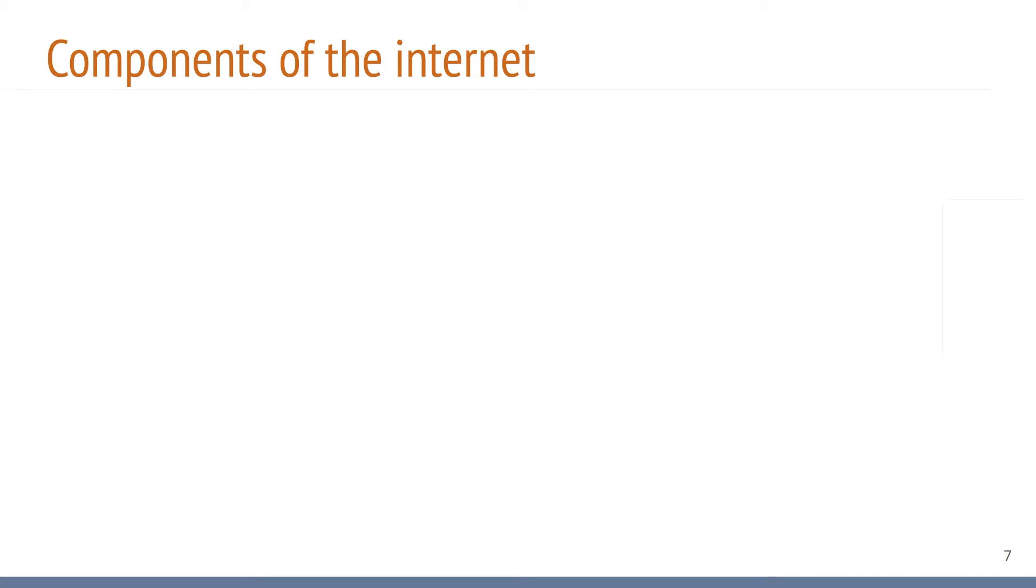Now that we have looked at the basic services the internet provides to applications, let's have a look at the components that form the network. This will be a very basic picture of what the real internet looks like. The reality is much more complex than this, but the most fundamental components for making the internet work are depicted in what follows.